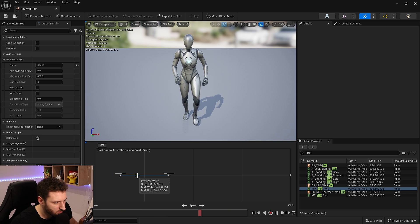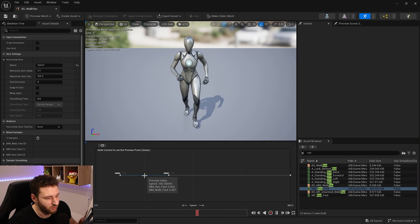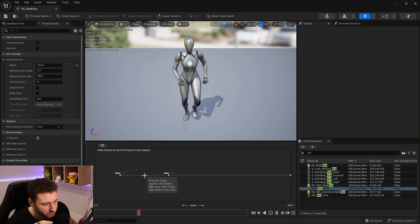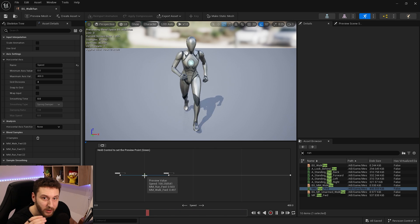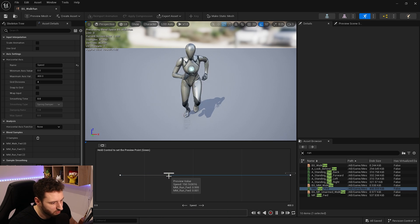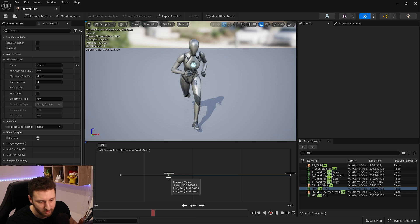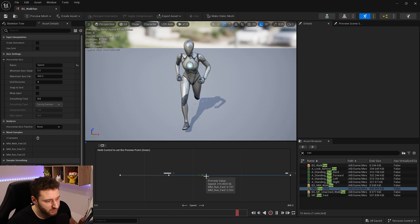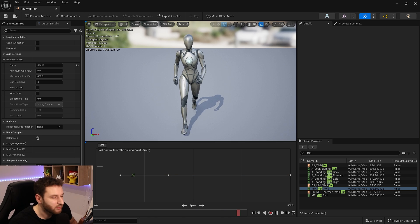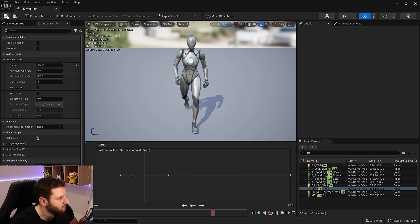We can see the weight of each animation: at speed 100, between walk and run, both are playing at roughly half weight. As the speed increases toward the run, its weight grows toward one, at which point only the run animation plays. This is a simple way to test your blend space. That was the blend space 1D — save and close it.